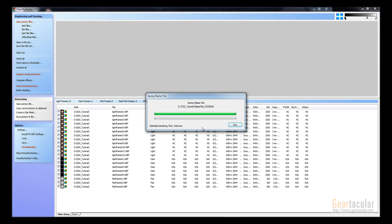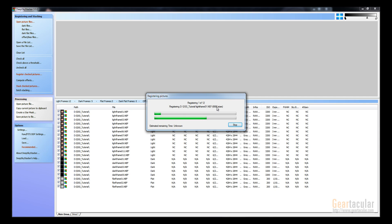First it stacks all the dark frames and the flat frames, and then it's going to go through every light frame. And you can see it's counting the amount of stars it finds in the frame. So each of these light frames has about 10,000 stars, so it also uses that star number to determine what frames to use.